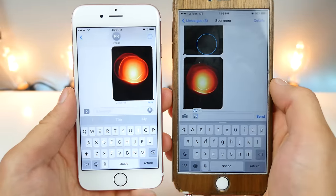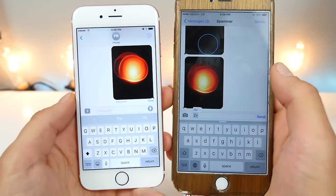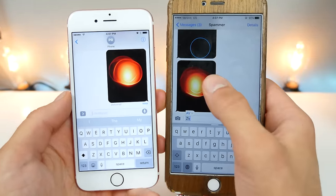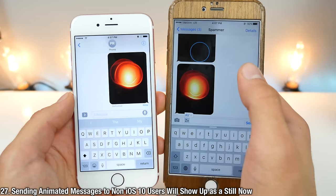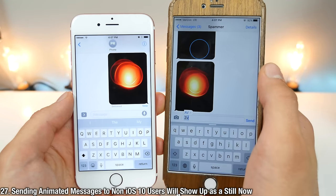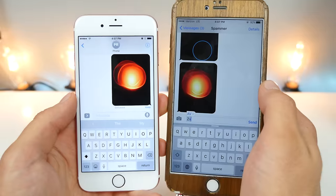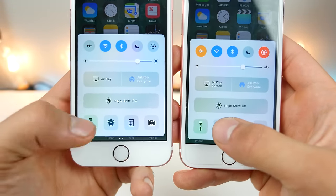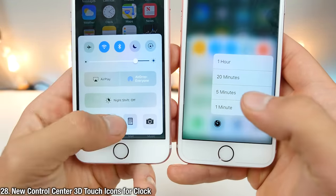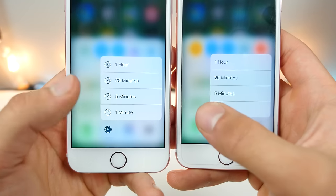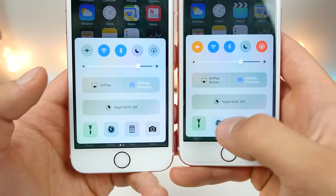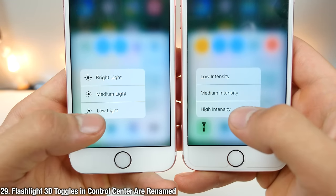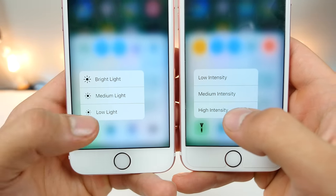In iOS 10 Beta 2, you can now send Digital Touch or any animated message to another user, but it'll show up as a still — it won't be animated, but at least it will send, whereas it previously did not send at all in Beta 1. In Control Center, when 3D touching on either the clock or the flashlight, there are now new icons on that toggle. In the flashlight, there are also renamed options — so instead of 'high intensity,' it's 'low light,' and so on.